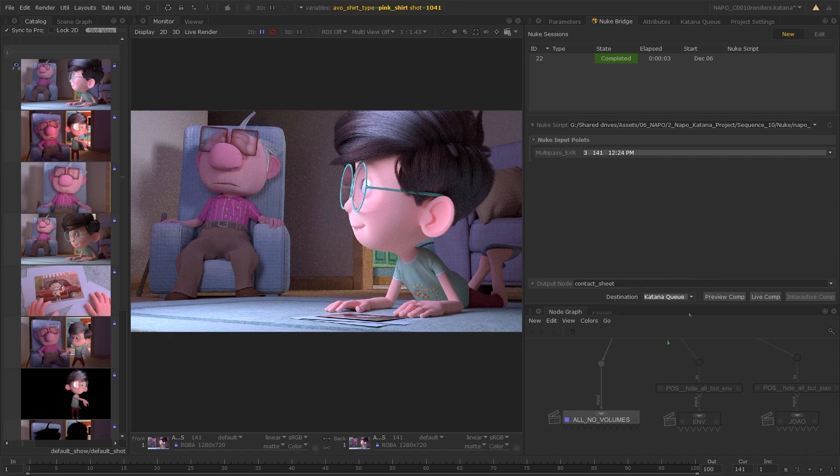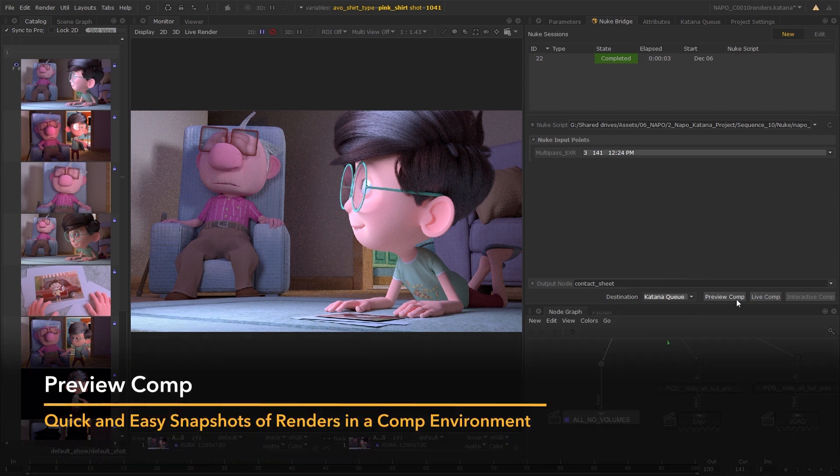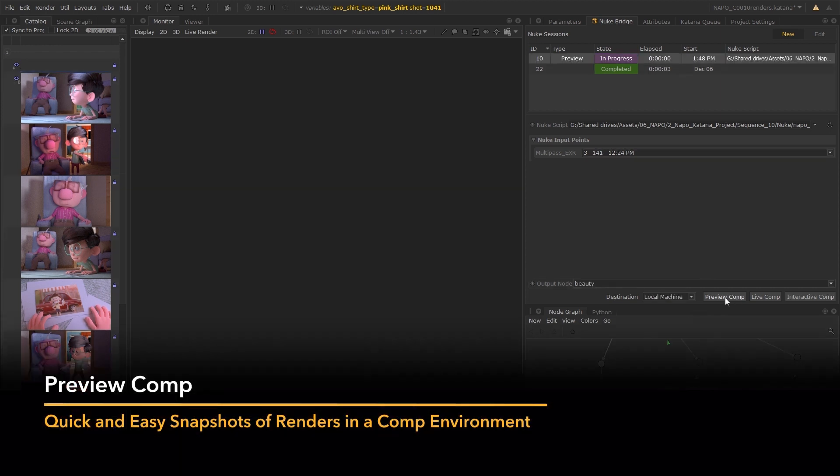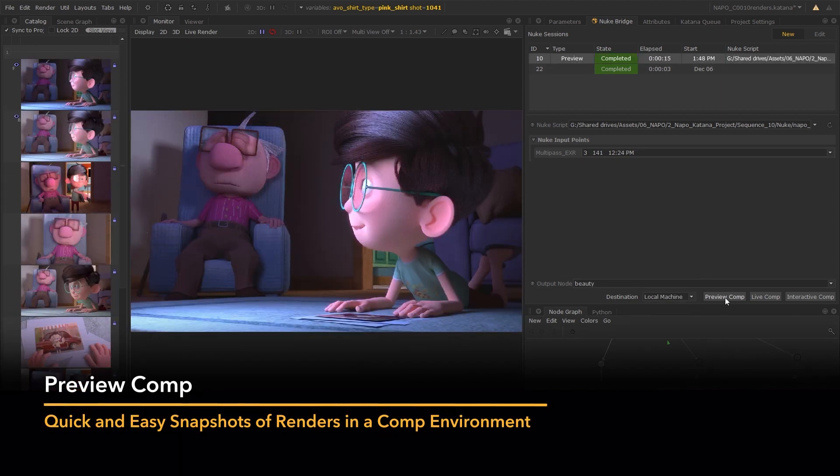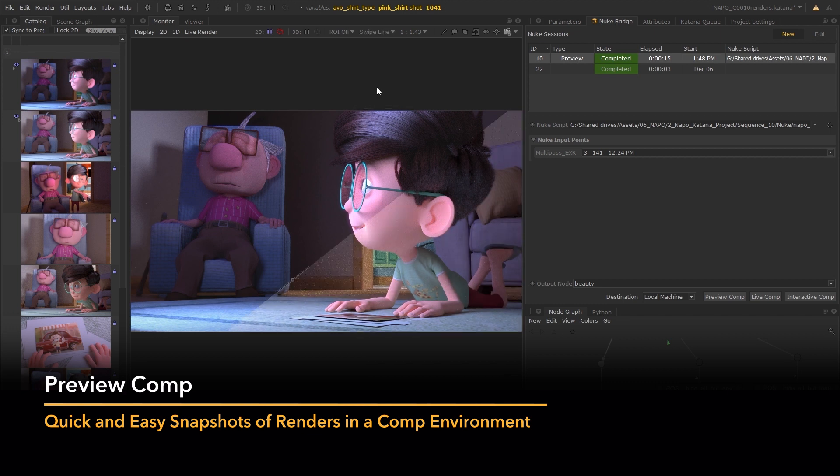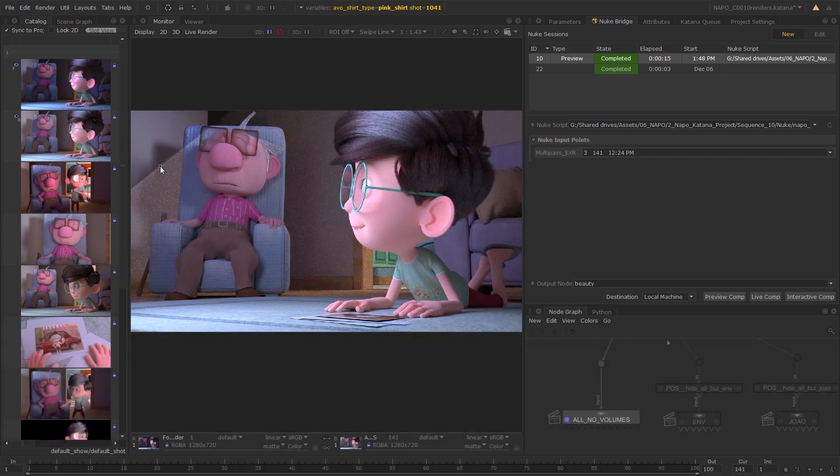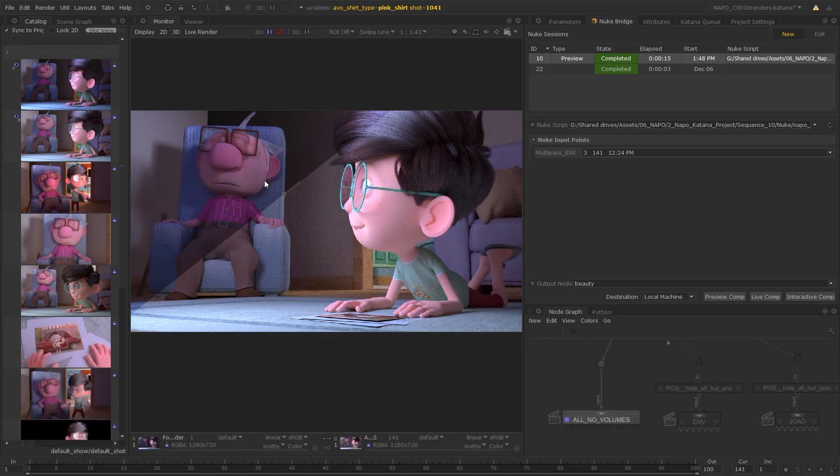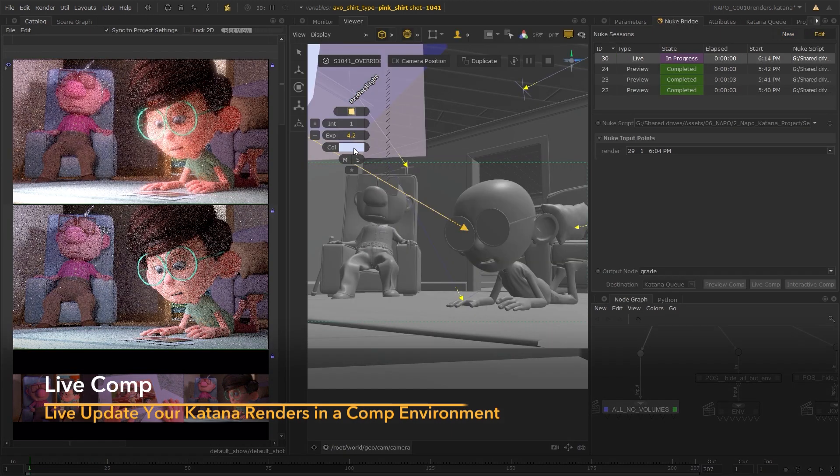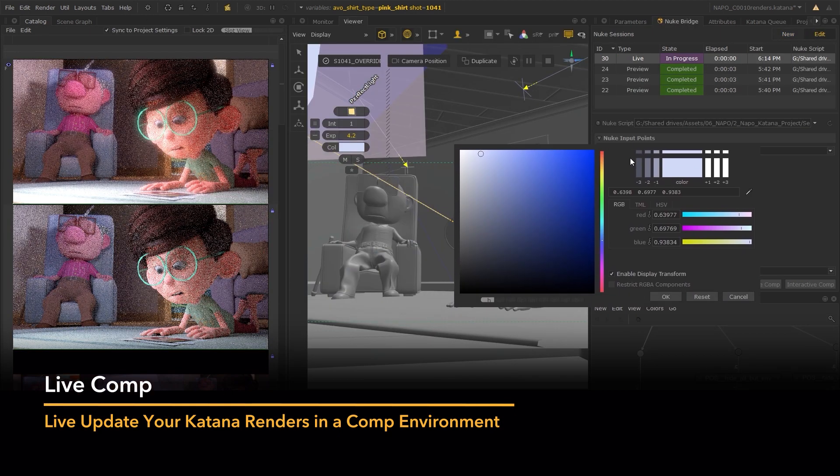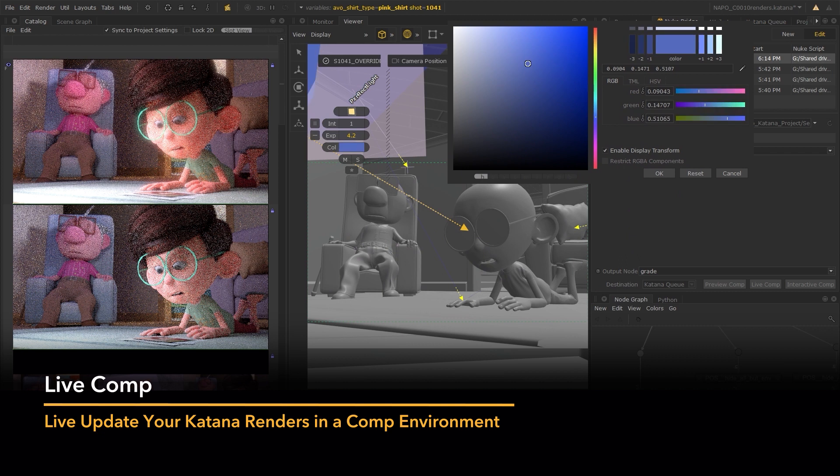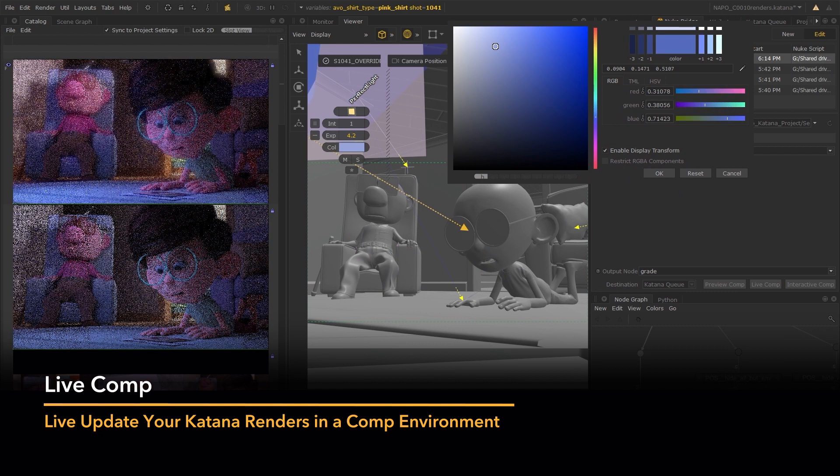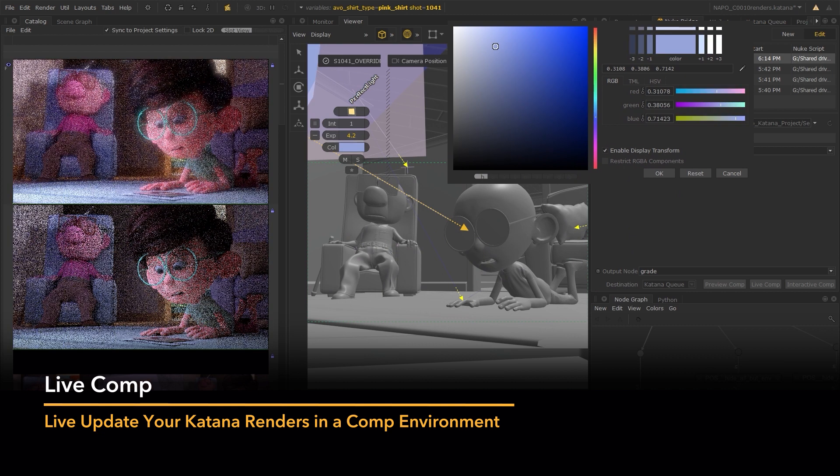Use different comp modes to make your reviewing process more versatile and flexible. You can launch a preview comp to view your work in a snapshot of your compositing environment, or use a live comp to have the comp update as you're making changes in Katana.